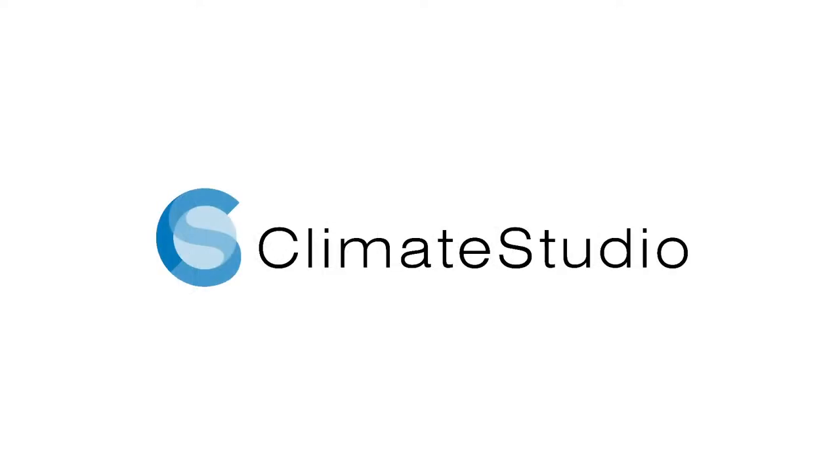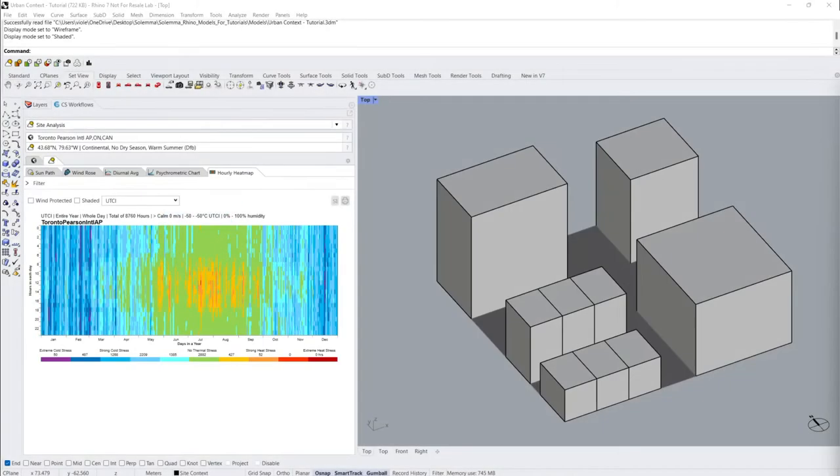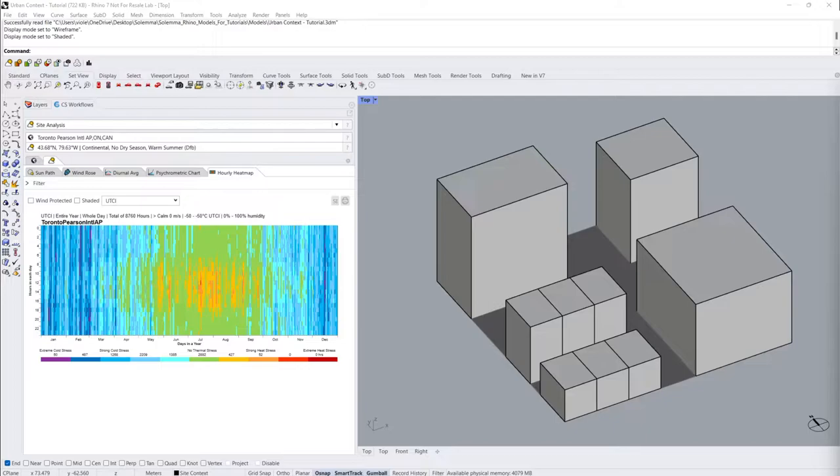In this tutorial, I'll review how to access the Universal Thermal Climate Index, or UTCI, along with many other outdoor thermal comfort metrics inside Climate Studio for Rhino.